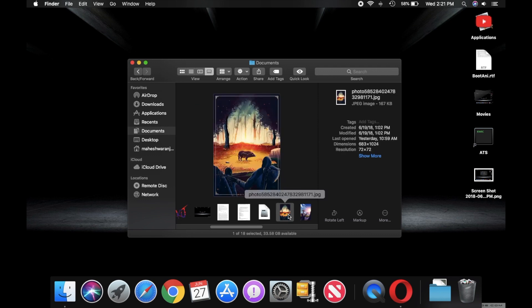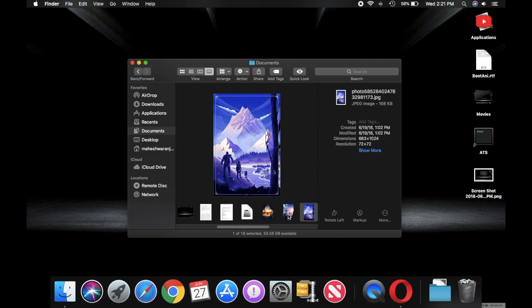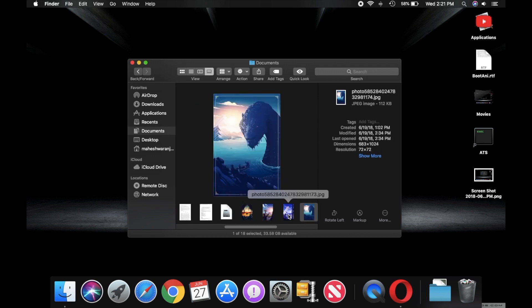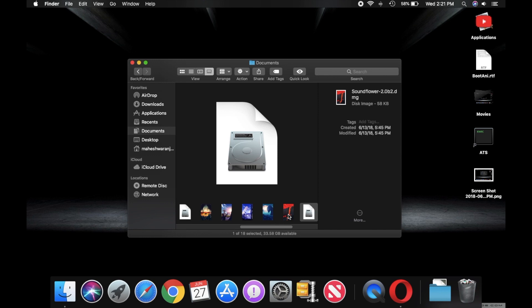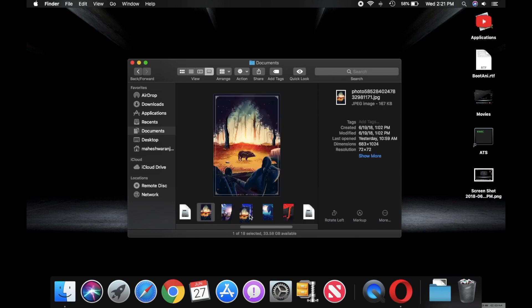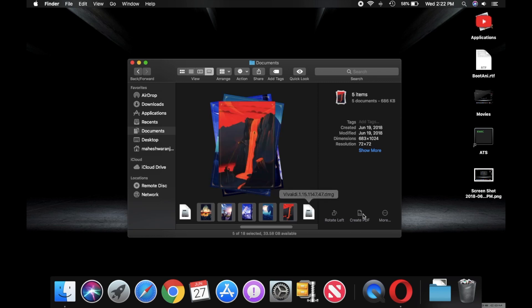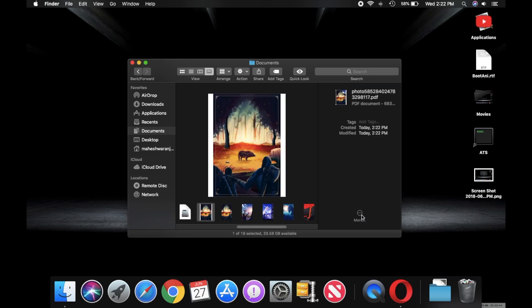Well, with the gallery view you can view all the thumbnails of your images more easily. And the shortcuts are also powerful, like now you can rotate your image directly from the Finder, you can create a PDF with selected photos also directly from the Finder.